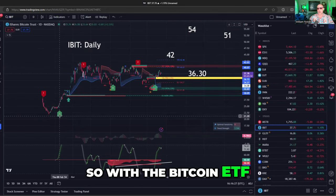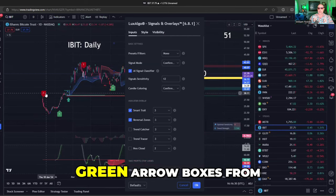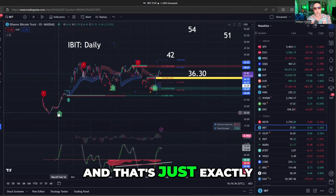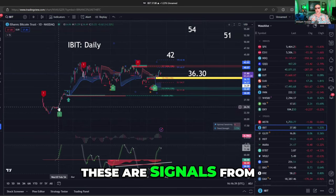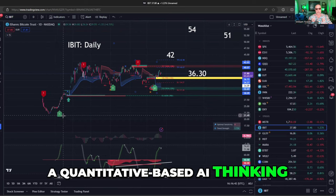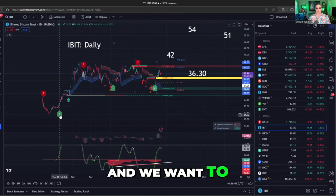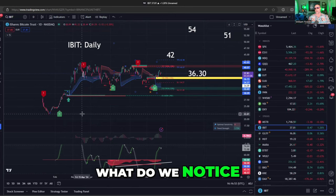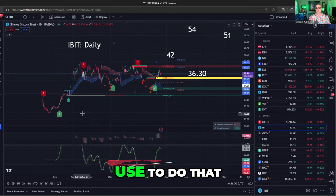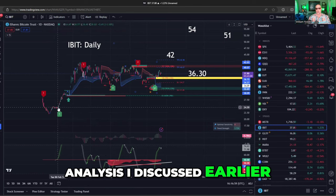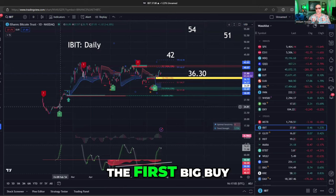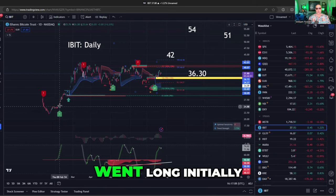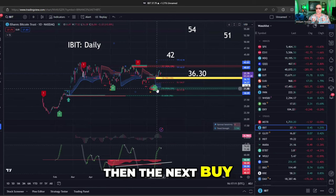With the Bitcoin ETF, let's begin with these green arrow boxes from LuxAlgo signals and overlays. These are signals from a quantitative-based AI indicating where to buy and sell. Looking at IBIT — BlackRock's Bitcoin ETF — what are the key points we can use for analysis? Since Bitcoin came out of the gate, the first big buy signal was probably around February. That's where LuxAlgo went long initially.